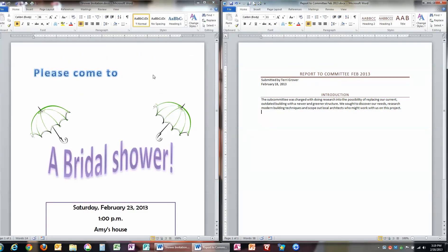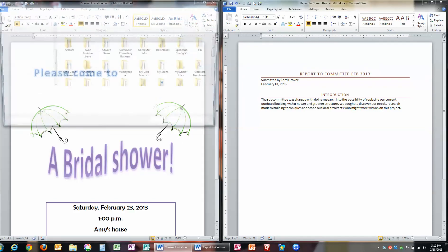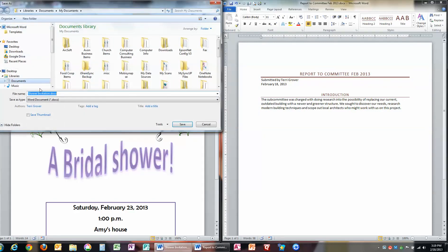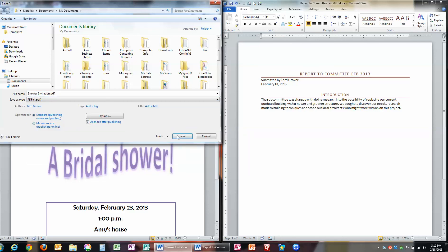and over here is the bridal shower again. File, Save As. Shower invitation is the name that I gave it before when I saved it as a Word Document, but now I'm going to go down and save it as a PDF.